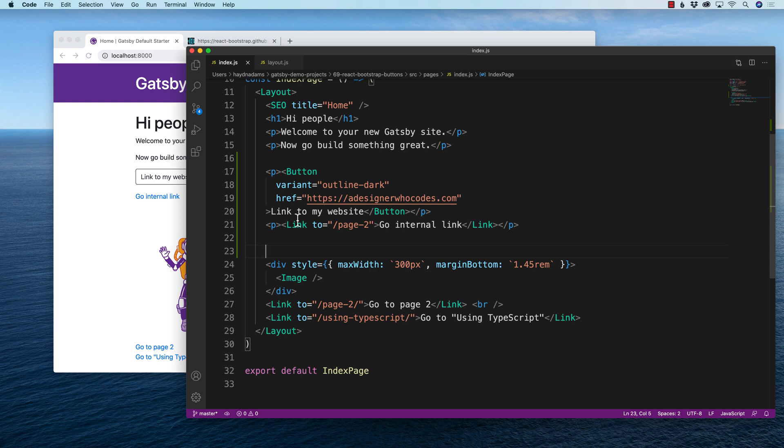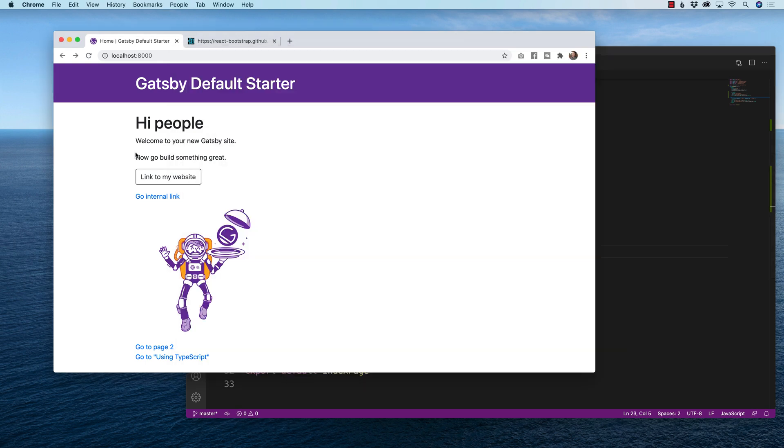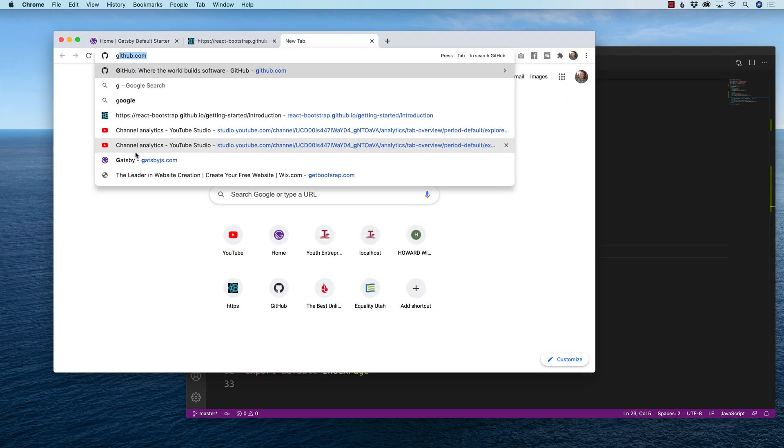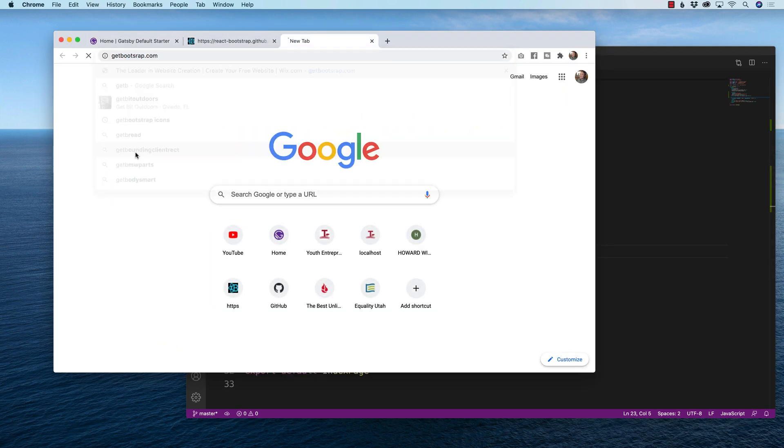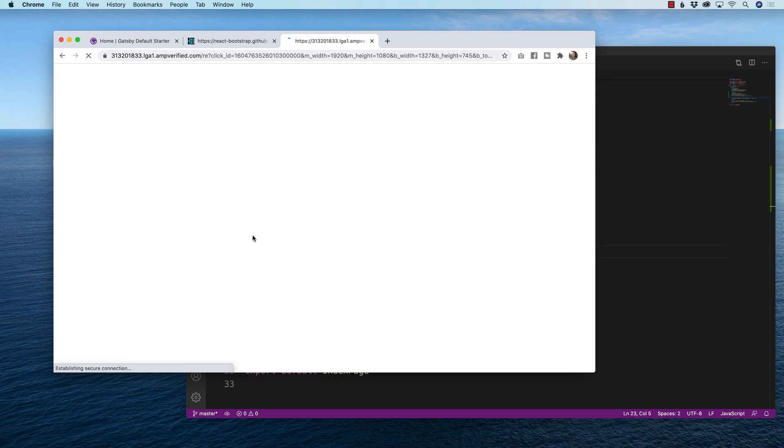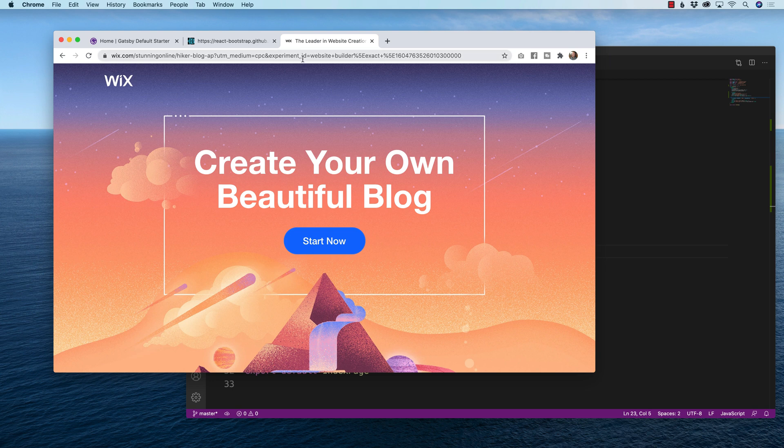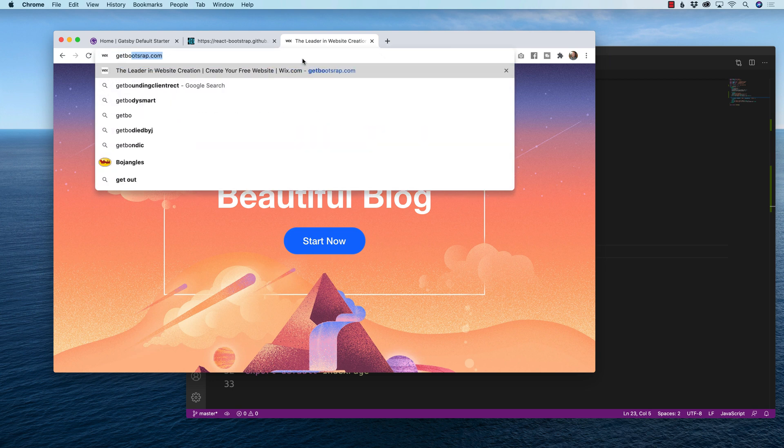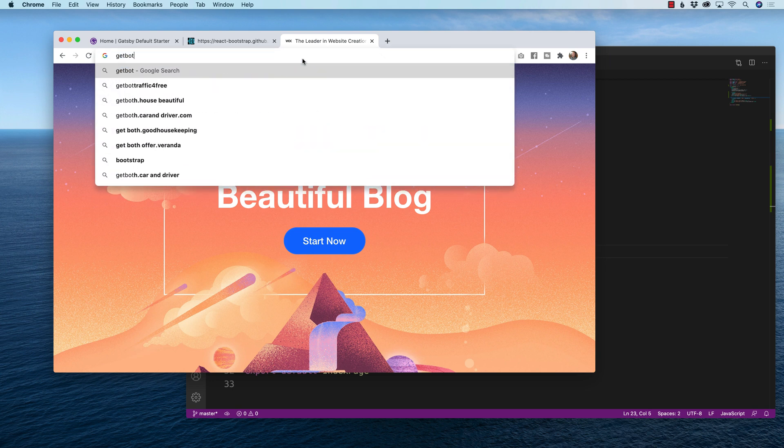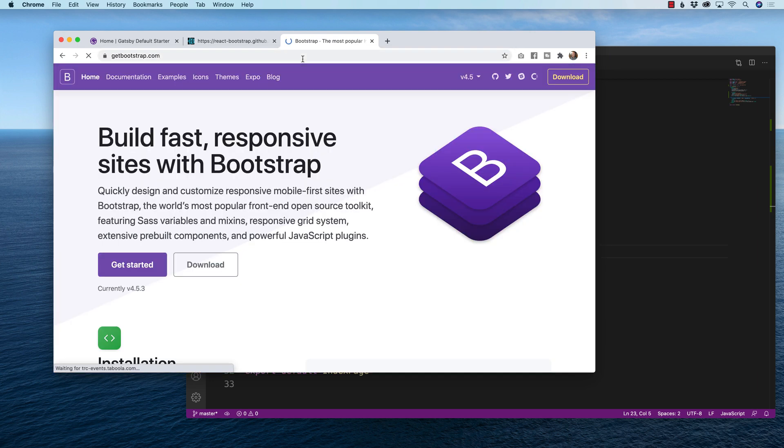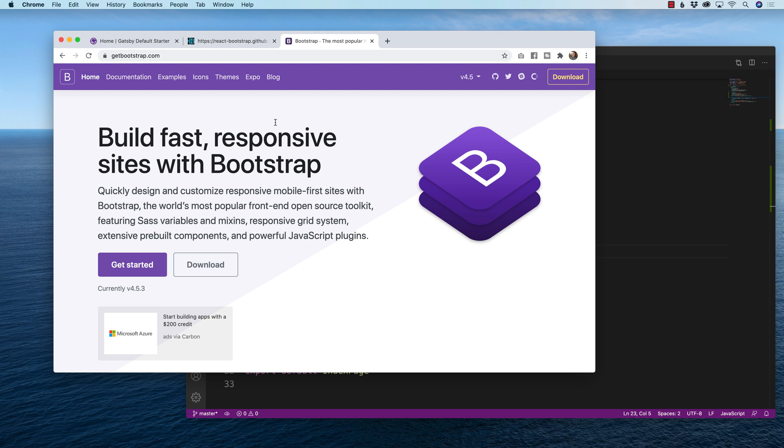When in doubt, we head back from react bootstrap to the classic vanilla get bootstrap. So I'm going to create a new tab and say get bootstrap because the great part about react bootstrap is it brings everything. Now we got the right site.